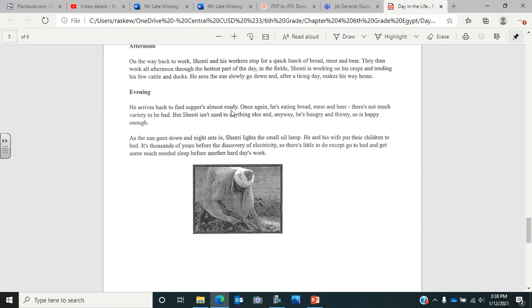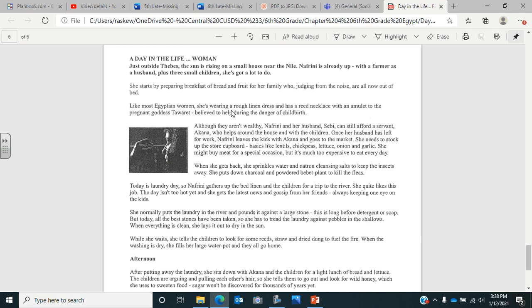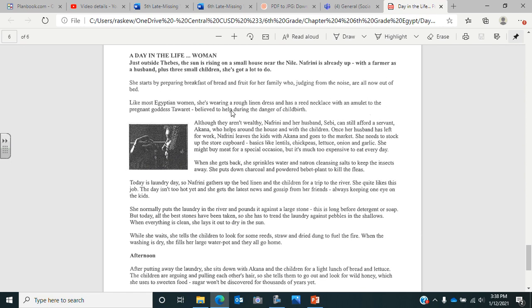If you may pause the video, go back and answer the questions you can, or you can fill them out as you're listening, but then come back for finally a day in the life of a woman. Just outside Thebes, the sun is rising on a small house near the Nile. Nafrini is already up. With a farmer as a husband plus three small children, she's got a lot to do. She starts by preparing breakfast of bread and fruit for her family, who, judging from the noise, are all out of bed now. Like most Egyptian women, she's wearing a rough linen dress and has a reed necklace with an amulet to the pregnant goddess Tawaret, believed to help during the danger of childbirth.